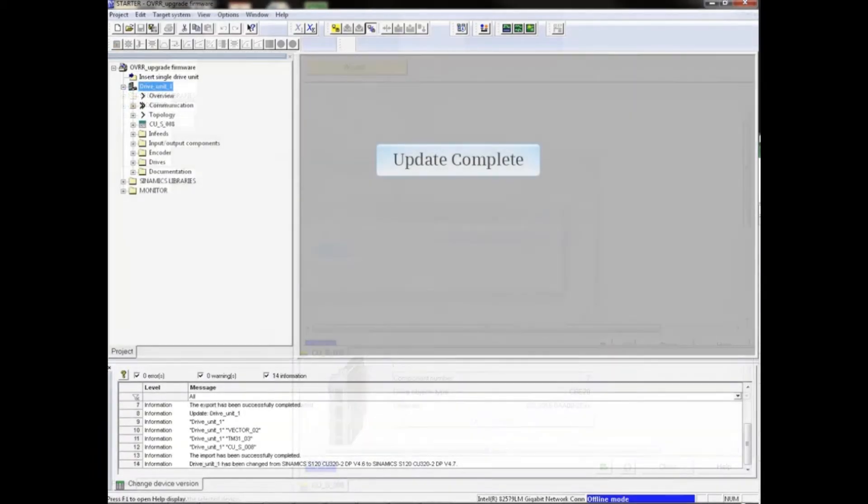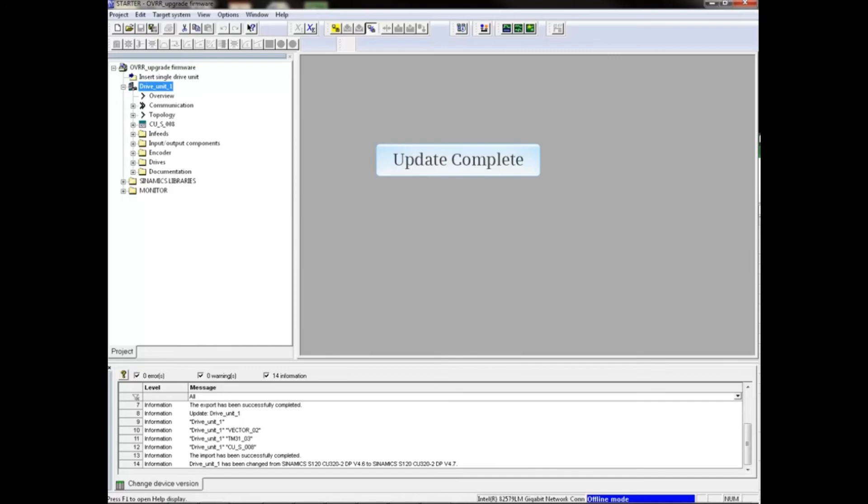When the project tree returns to a complete project, the upgrade has been completed. The project should now be compatible with the new firmware of the drive.